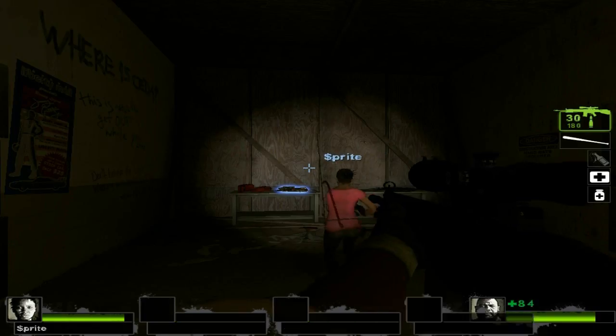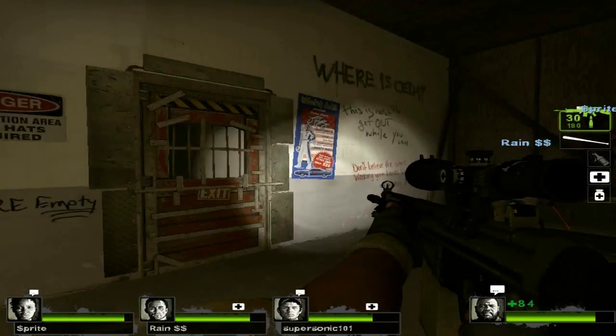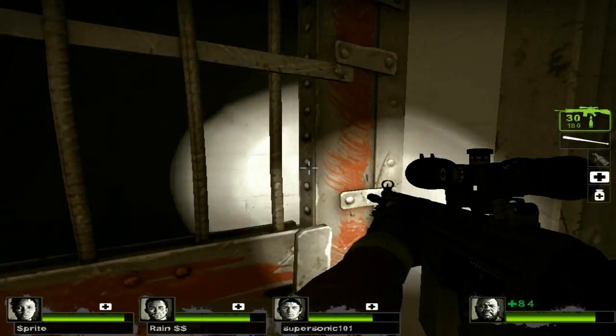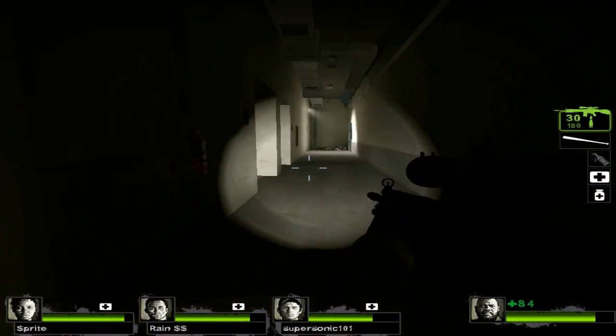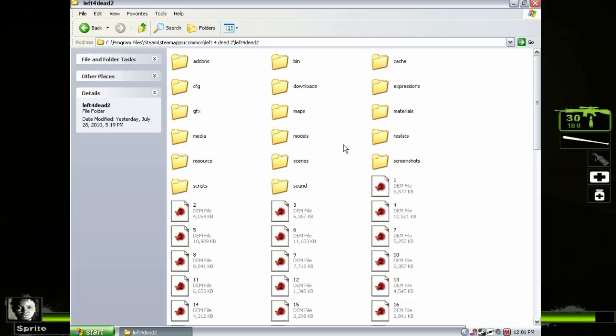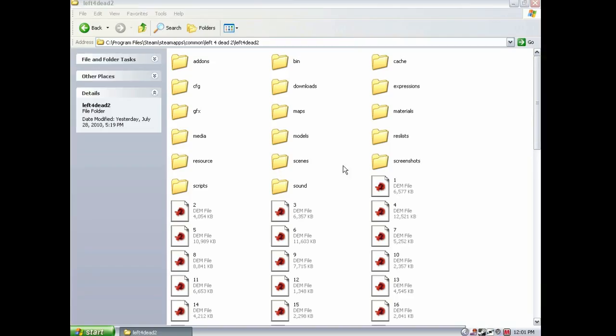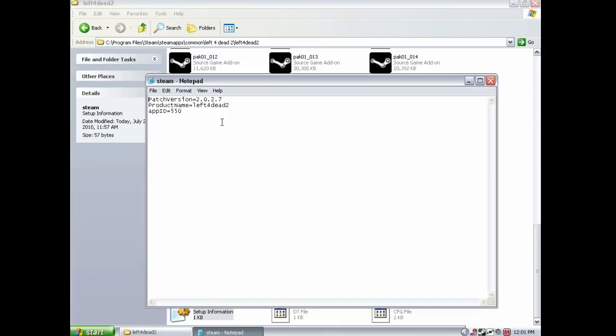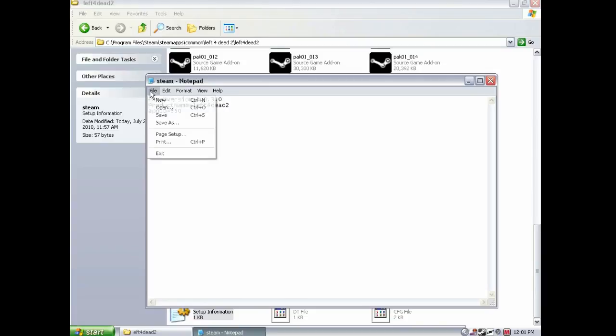So then, do whatever you need to do. And once you've finished that, then go back to the Steam notepad file. Open it, and change it back to what it was. Save your changes, and then close it.